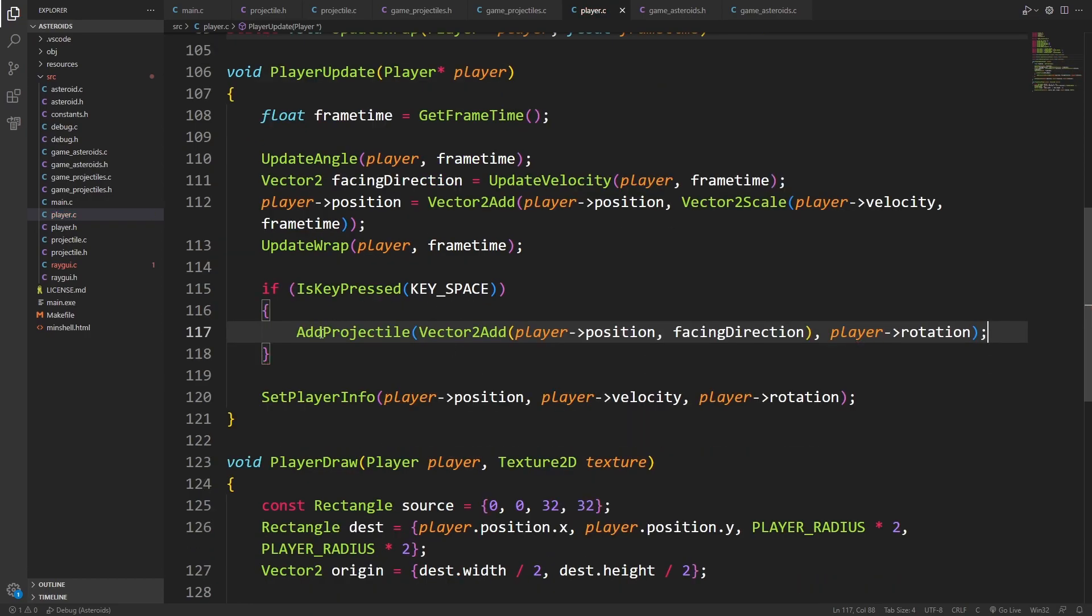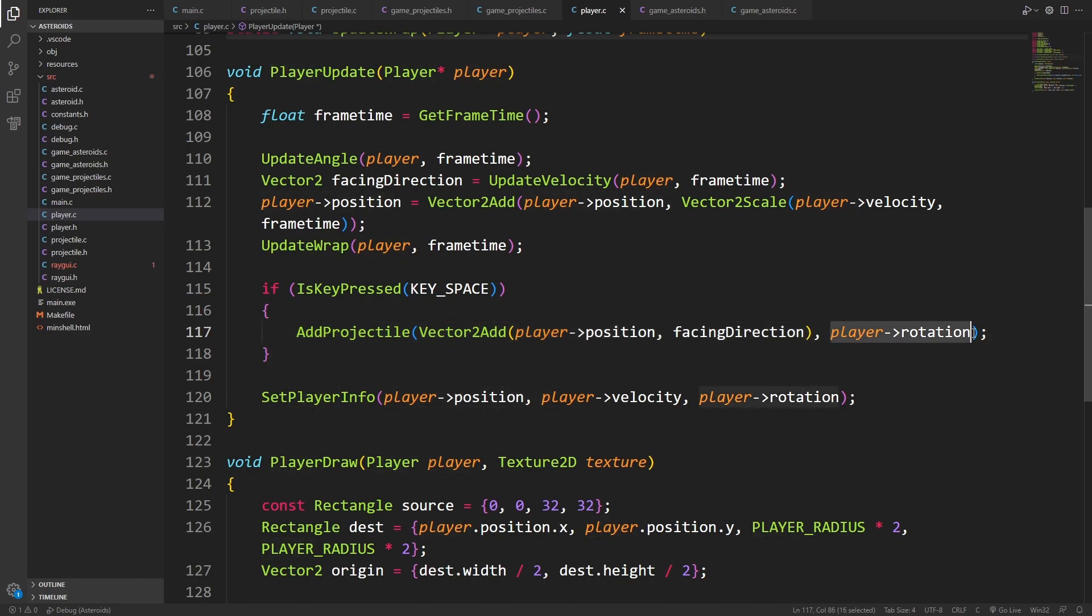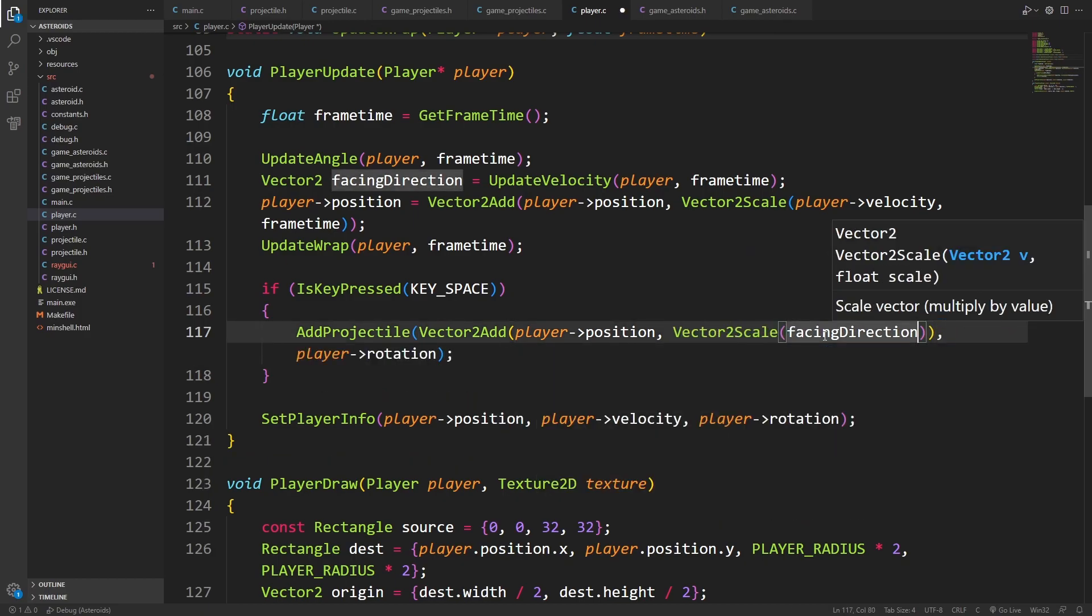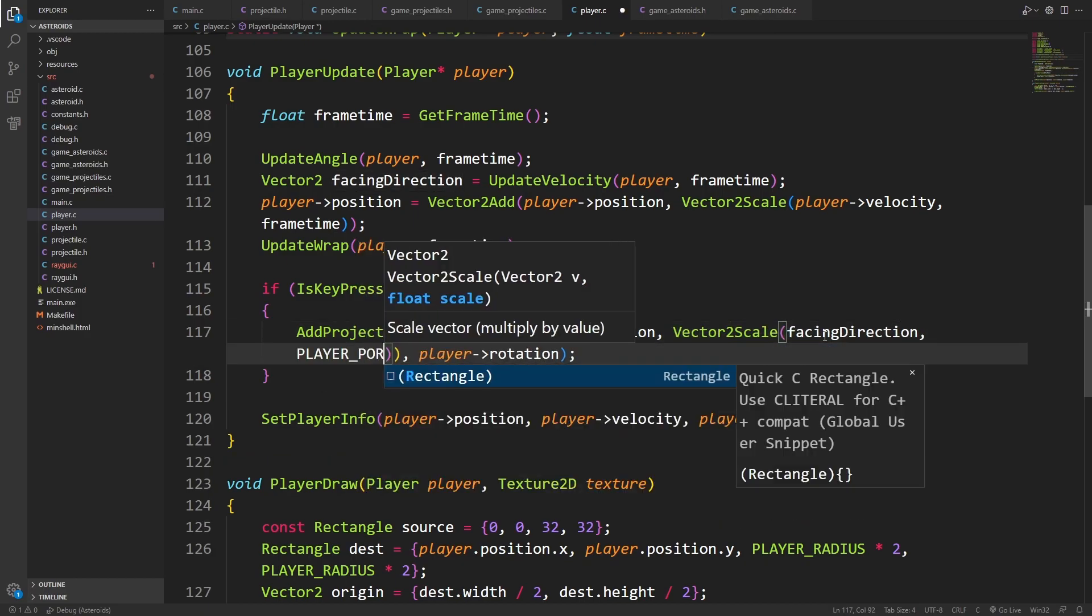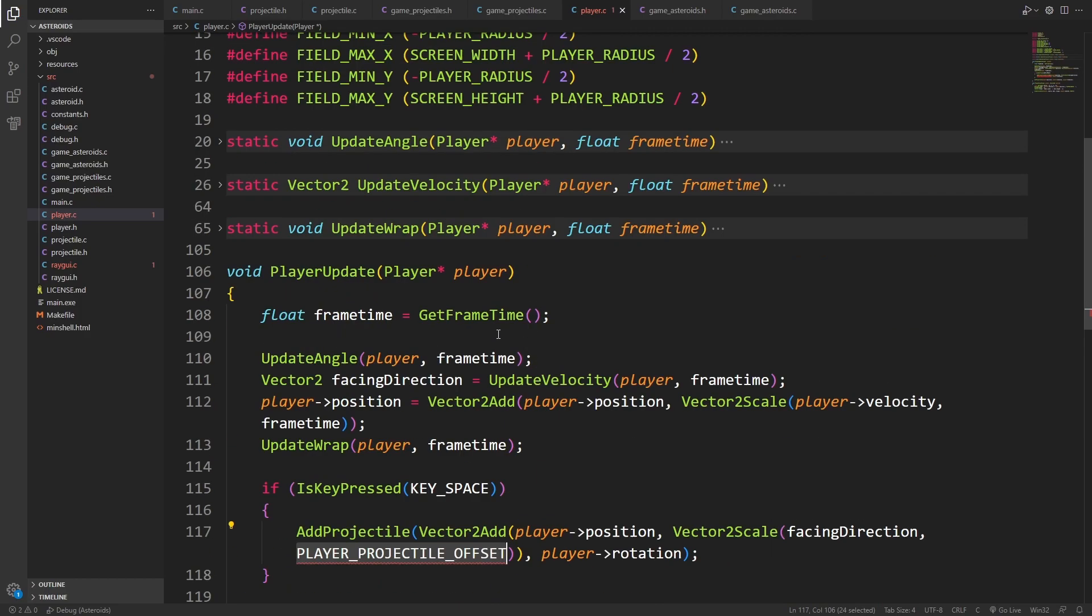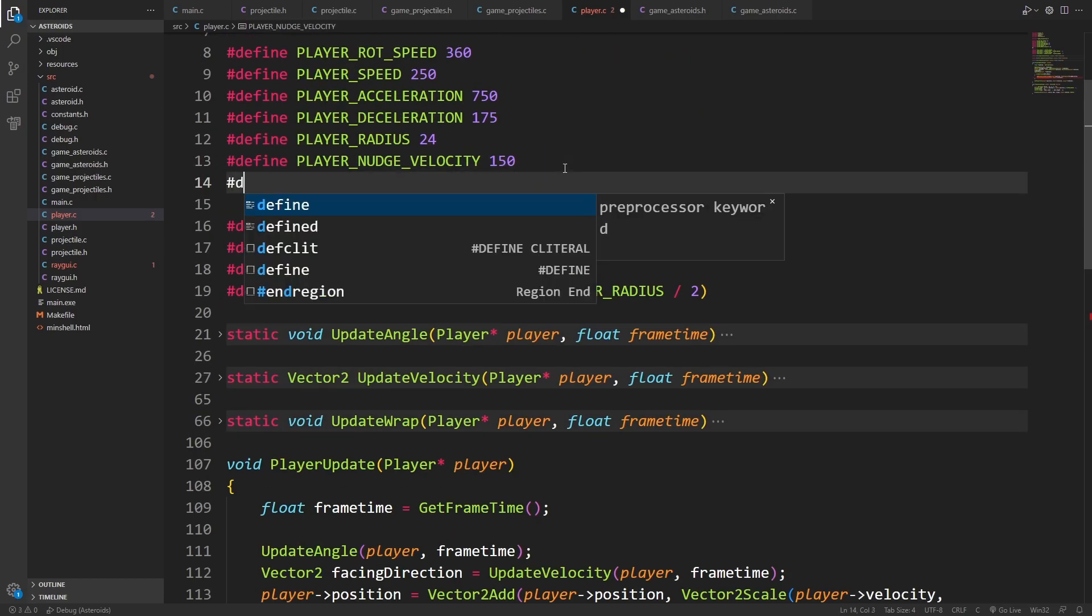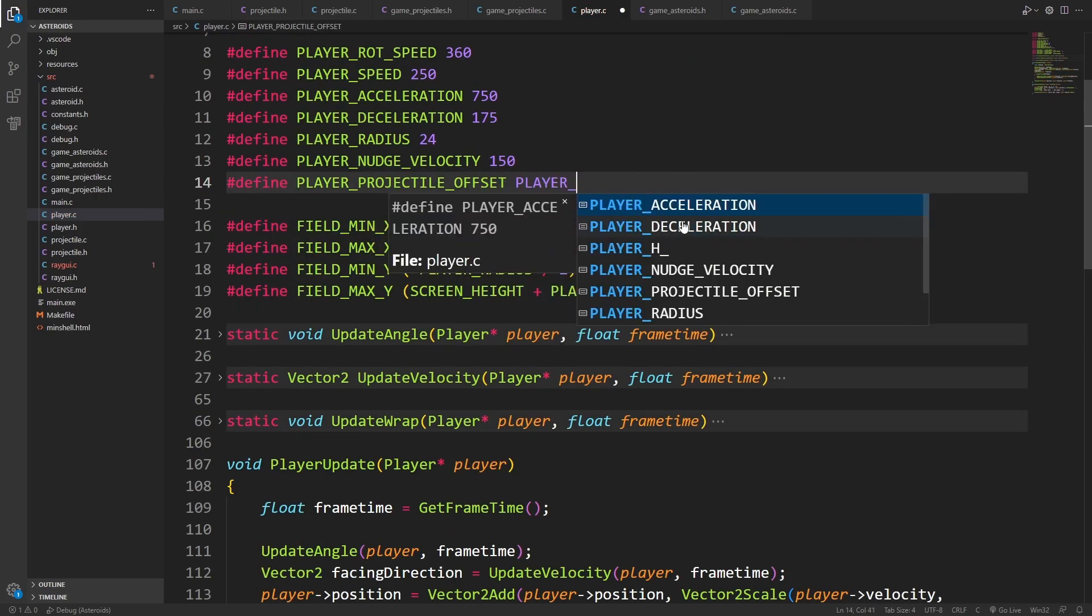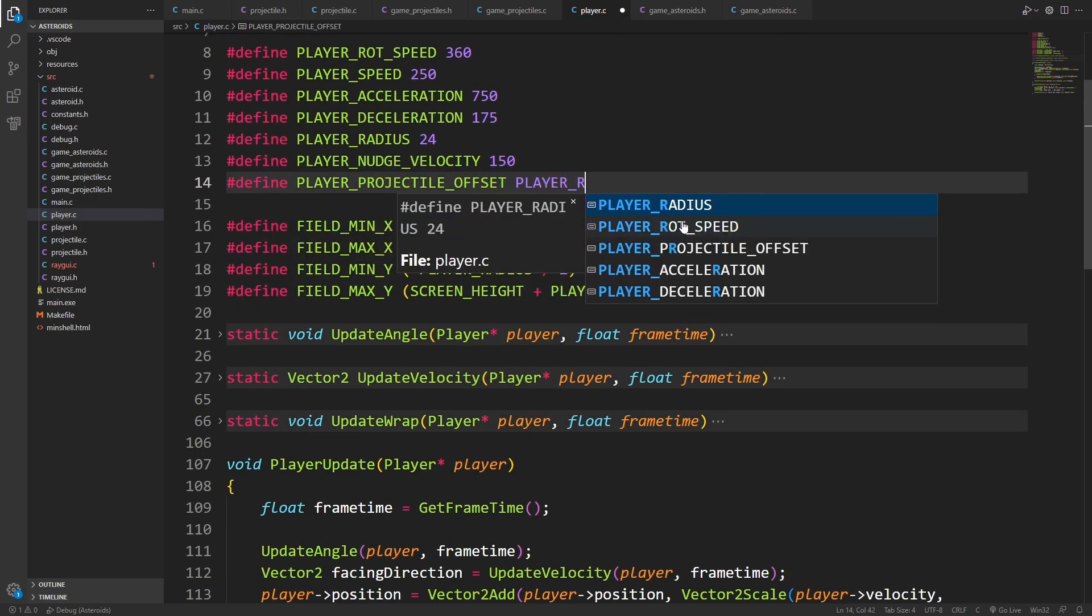When we press space, I can add a projectile, which is at the player's position, plus the direction they're facing, and I can pass in the player rotation. I can take this one step further by adding a vector to scale on the facing direction, and putting in some kind of player projectile offset. For now, I'll just make it match player radius.